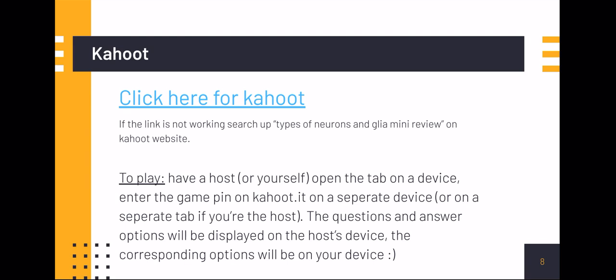If you have access to the slide deck, you can click the link for the Kahoot. If not, go to the Kahoot website and search up 'Types of Neurons and Glia Mini Review' and the Kahoot should pop up. To play, have a host, or you can do it yourself — open the tab with the Kahoot on a device, and then on a separate tab or device, enter the game pin on kahoot.it. The questions and answer options will be on the host's device, and the corresponding answer options will be on your device.